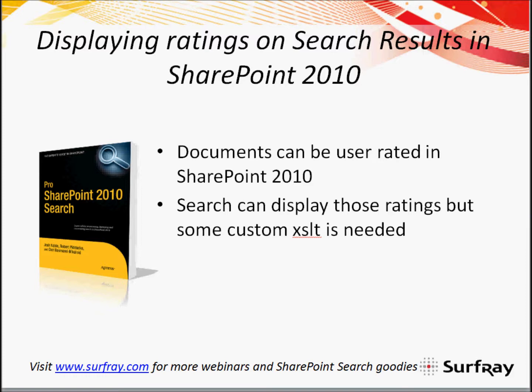Hi, and welcome to this Surfray sponsored webinar on displaying ratings on search results in SharePoint 2010. My name is Robert Piddock, and I'm co-author of Pro SharePoint 2010 Search. I'll be guiding you through how to set up the ratings on the search results in SharePoint 2010.